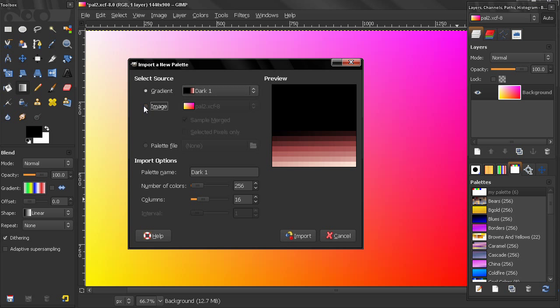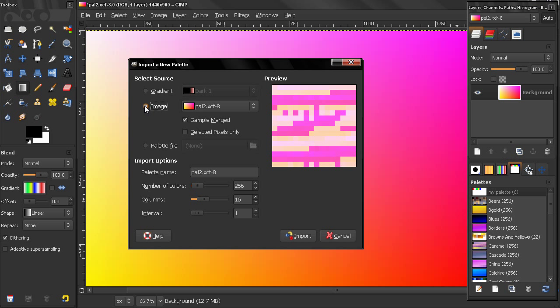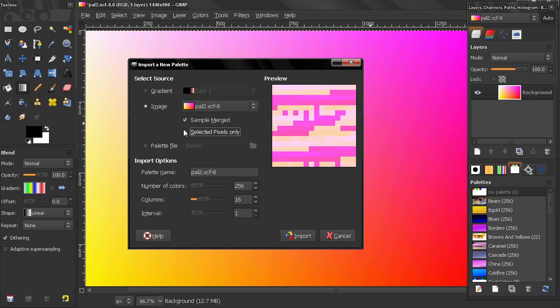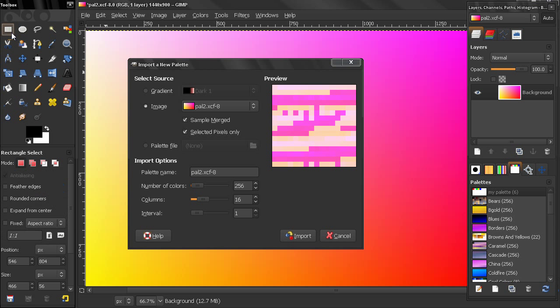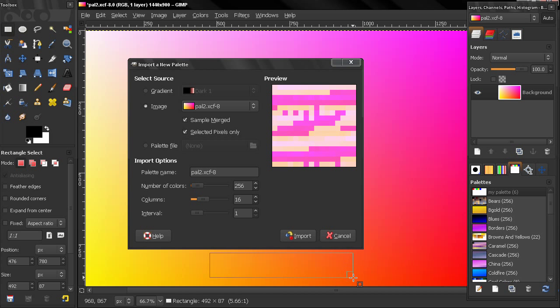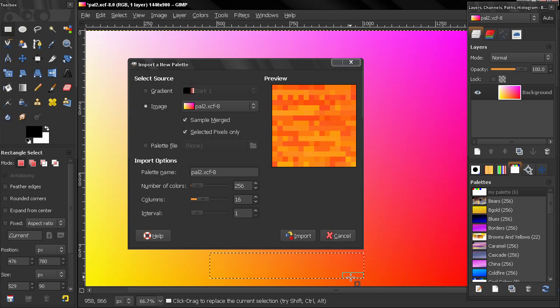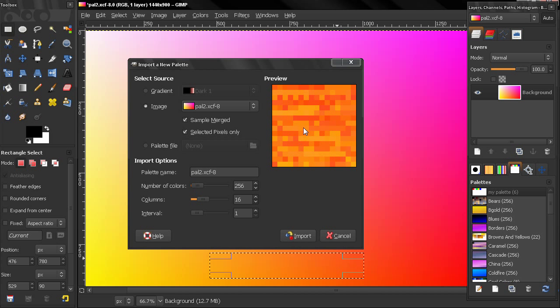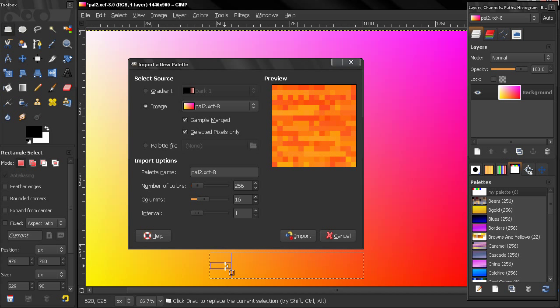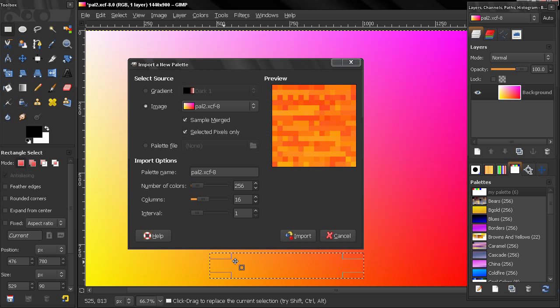Also, I can select this option, Image here and Selected Pixels Only. Right now this is making a palette from this image. If I Selected Pixels Only, grab my rectangle select tool and make a selection here. Here you see it's only grabbing the colors inside this selection.